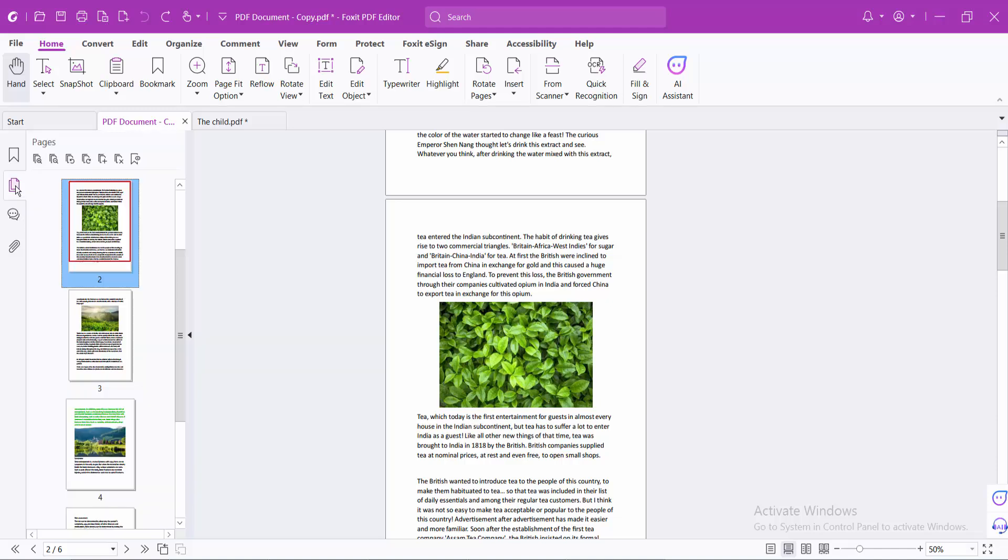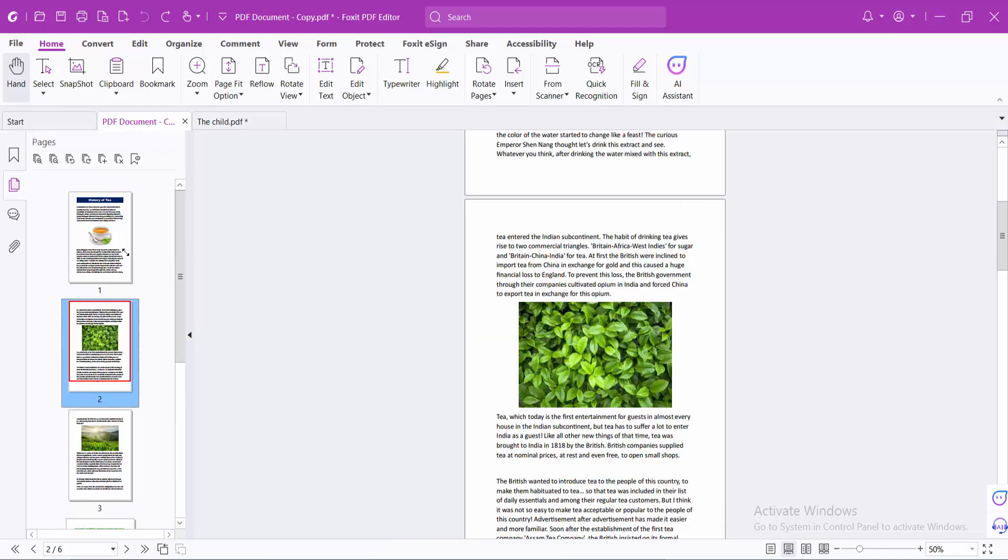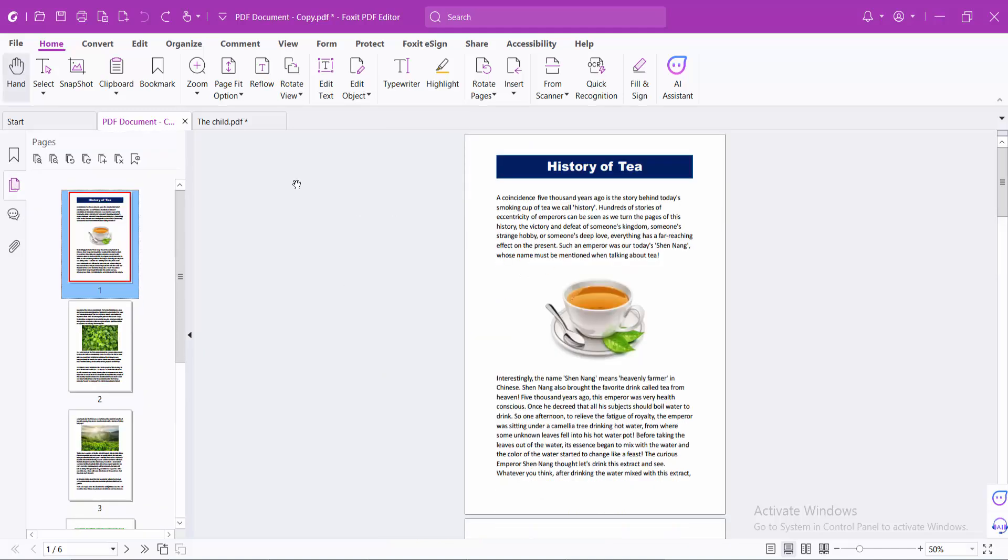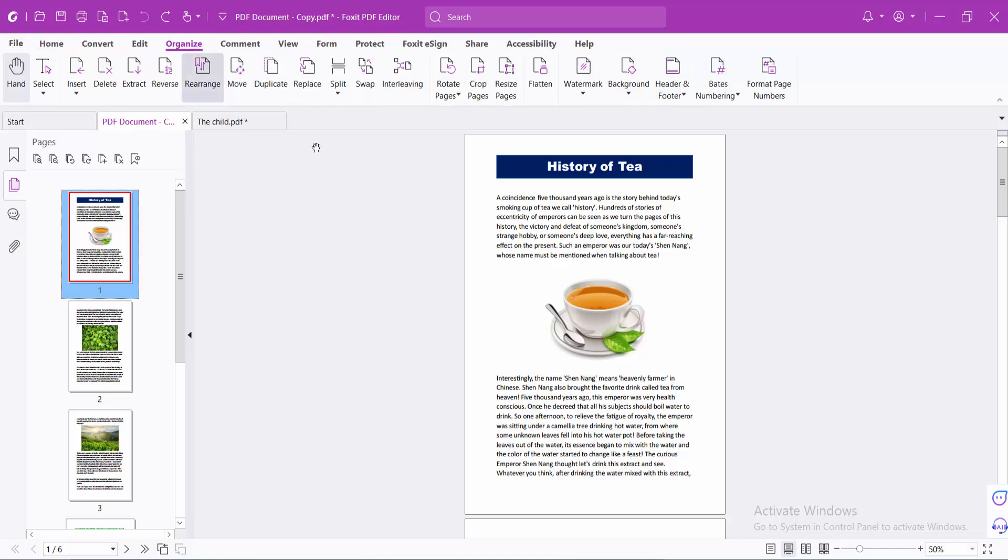Now click on the organize option. This is my PDF file. Now select organize option.